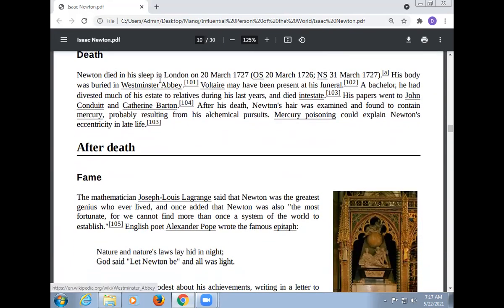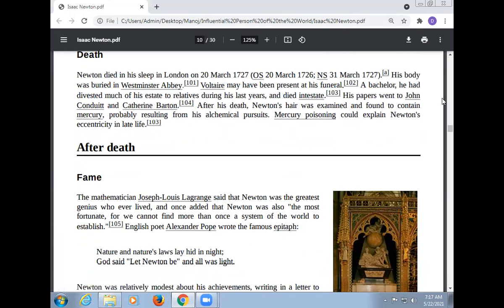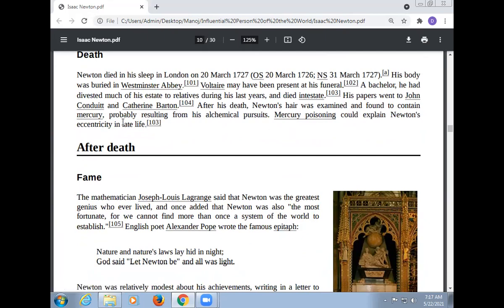Newton died in his sleep in London on 20 March 1727. His body was buried in Westminster Abbey. Voltaire may have been present at his funeral. A bachelor, he divested much of his estate to relatives during his last years. After his death, Newton's hair was examined and found to contain mercury, probably resulting from his alchemical pursuits. Mercury poisoning could explain Newton's eccentricity in late life.